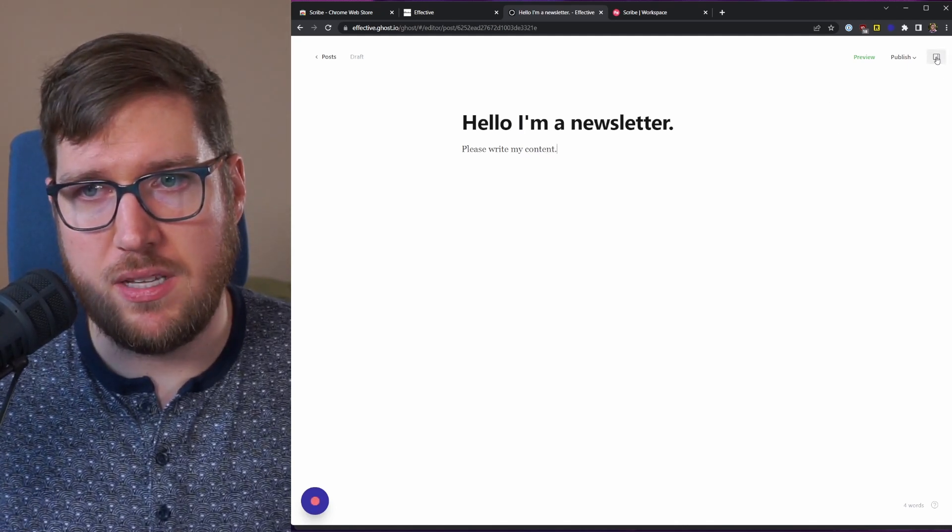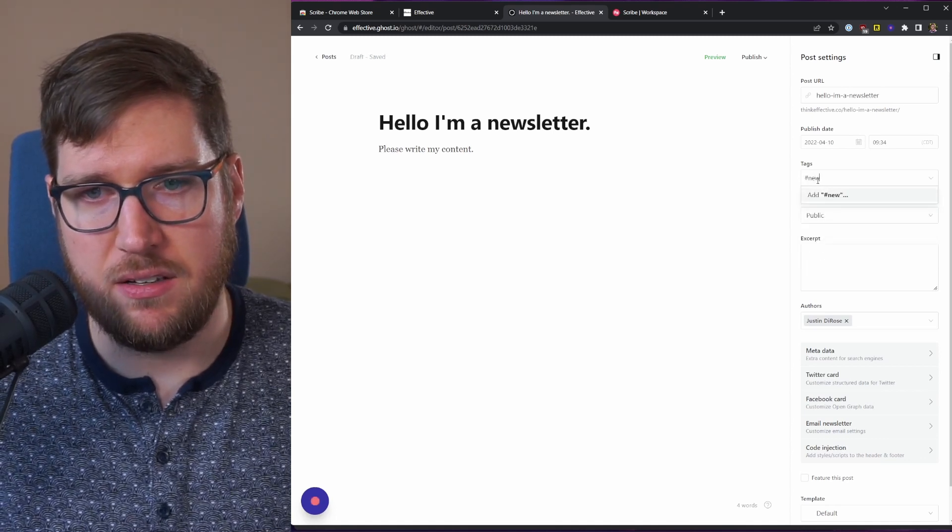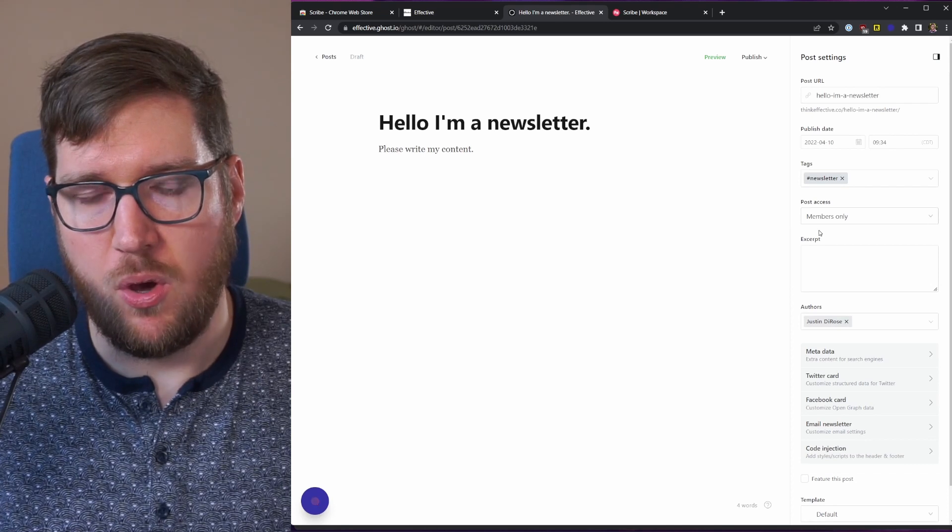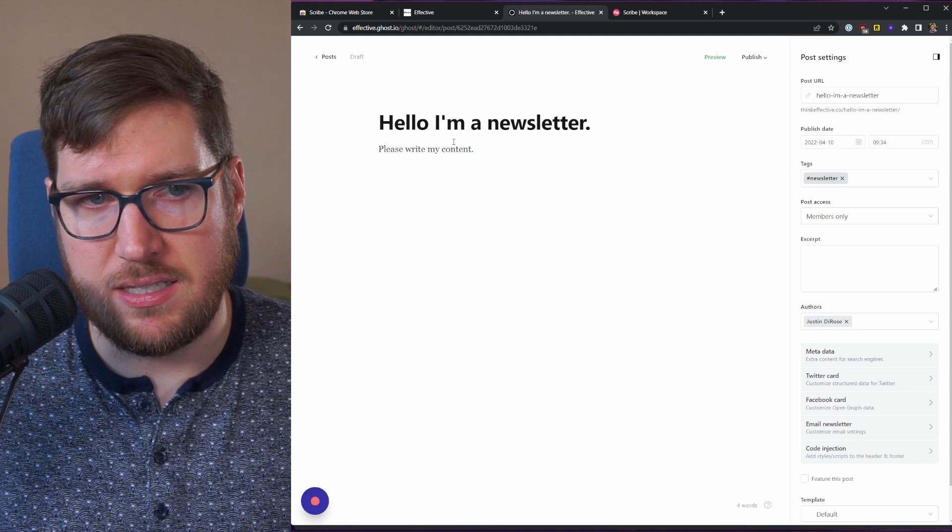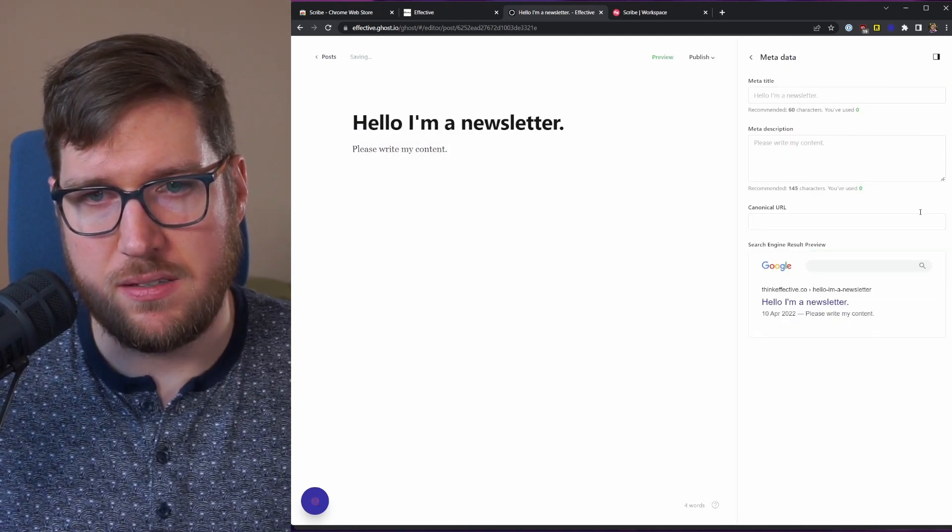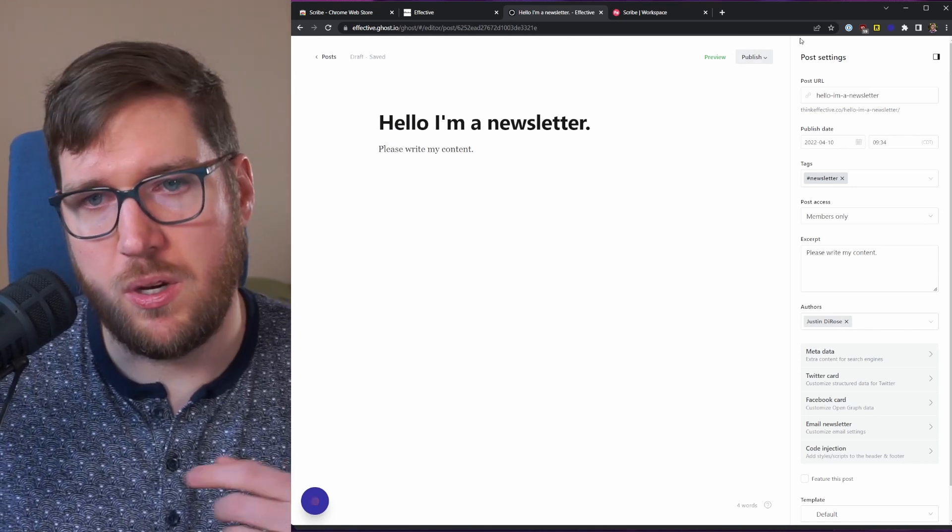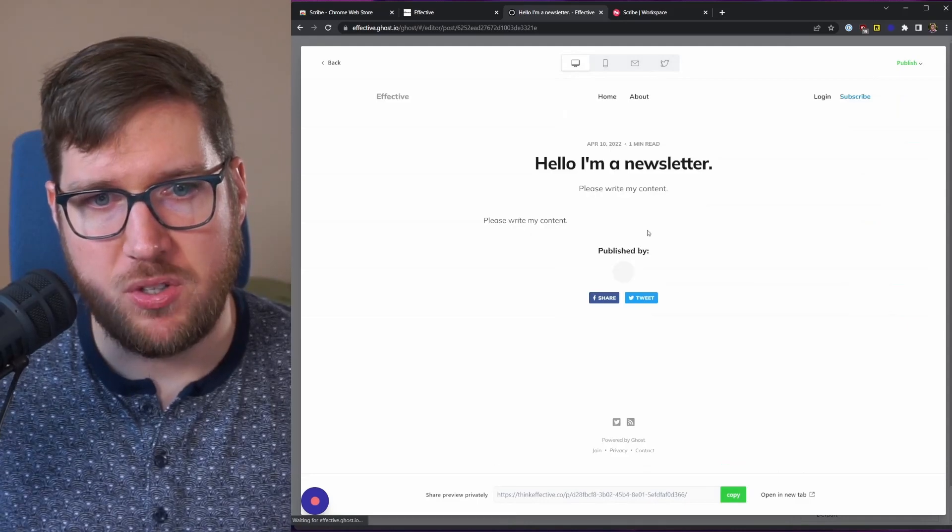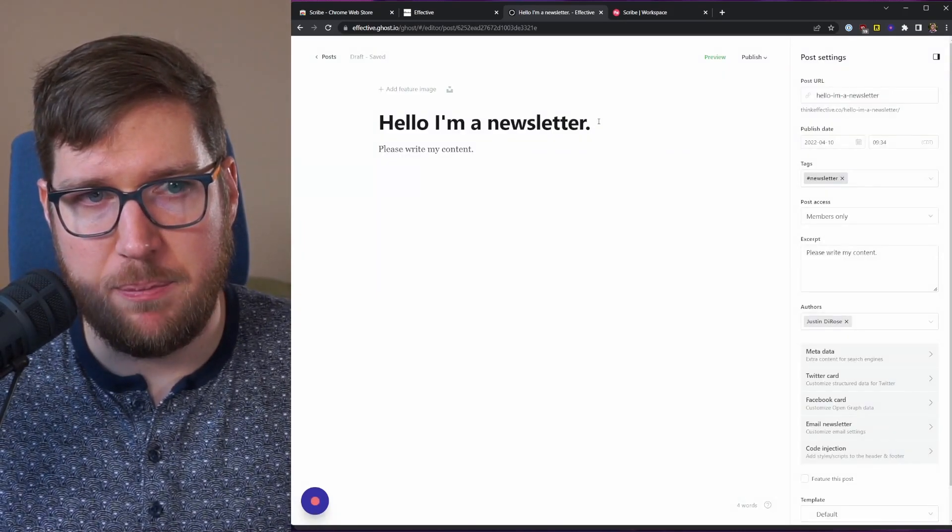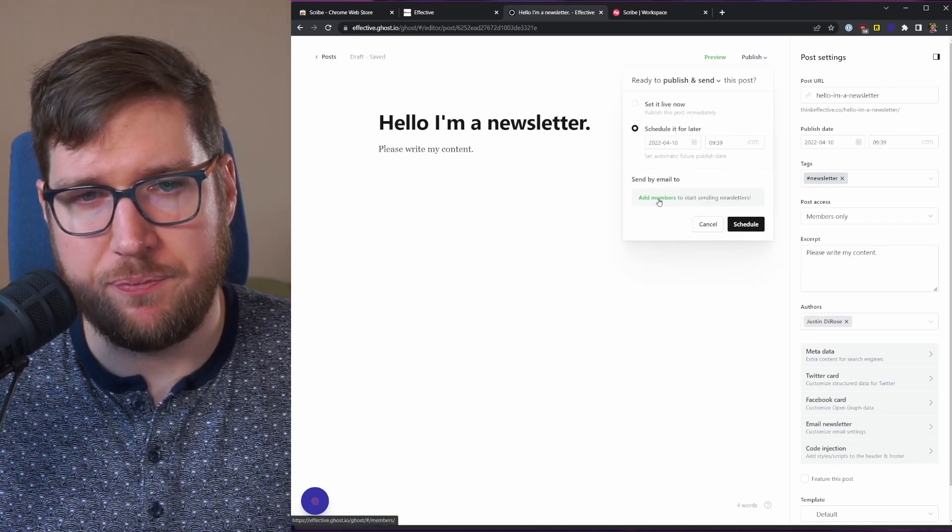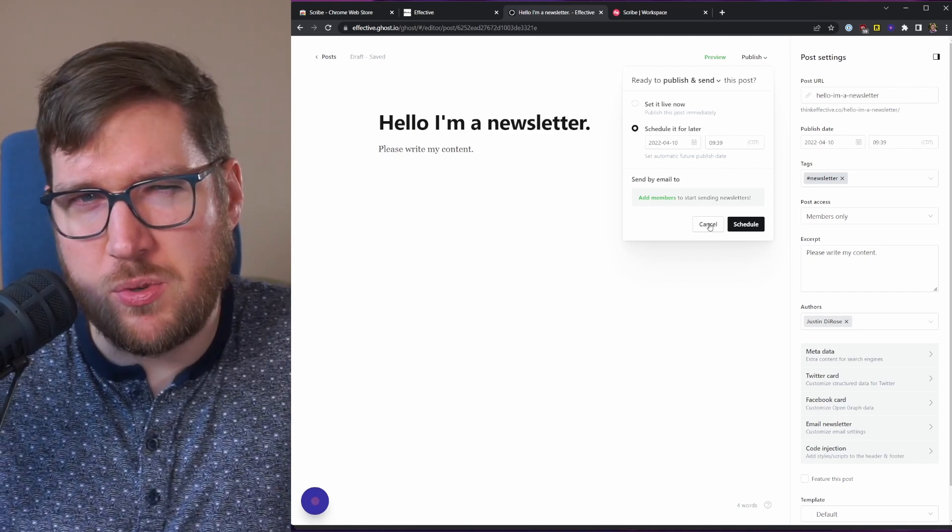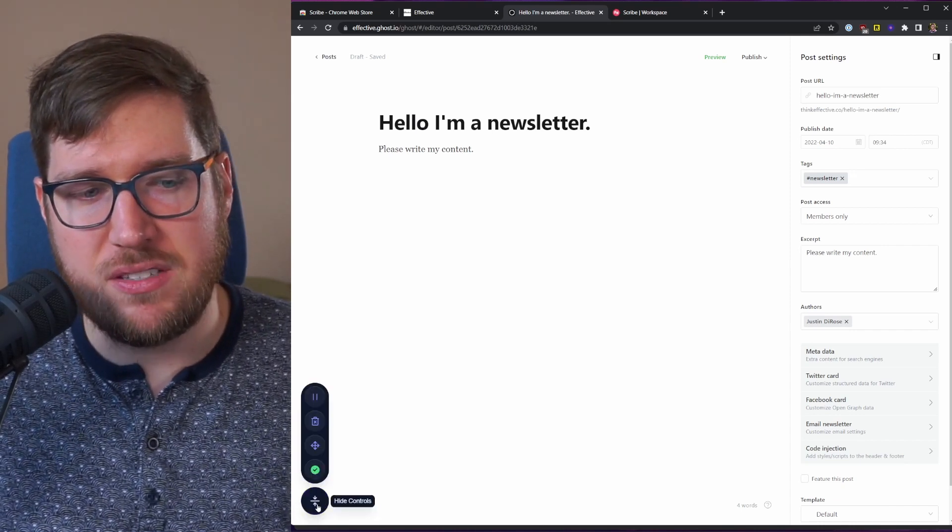So then I go over to the side panel over here, I can write this, I can add a tag - newsletter. I can make this members only and then literally that's it. There's a few other things I can do here - I can type in an excerpt, please write my content. I can fix metadata, but because this is a private newsletter you don't need to worry about that too much. And then I can preview the content so that I can see what it's supposed to look like on the site, get back out of that, and then I can hit publish, schedule it for later so then it would send my email here, and I can schedule that. Obviously I don't have any subscribers right now, so you should go subscribe, thinkeffective.co.